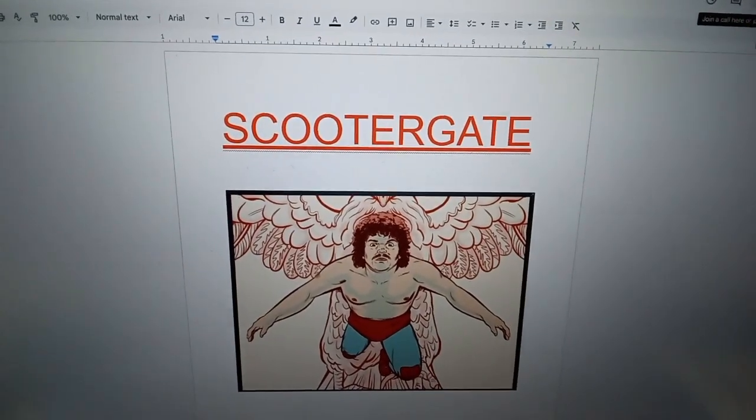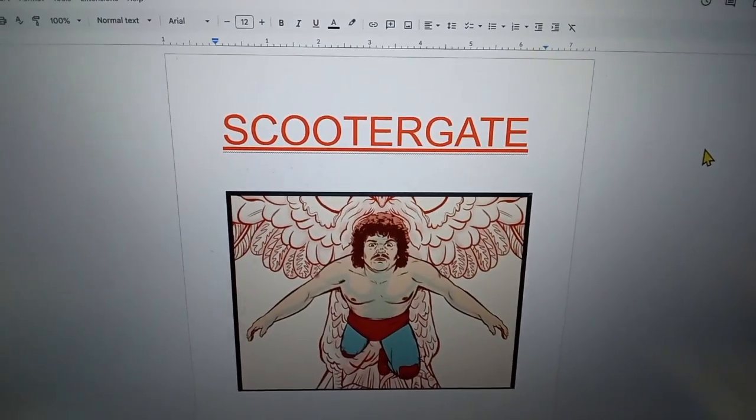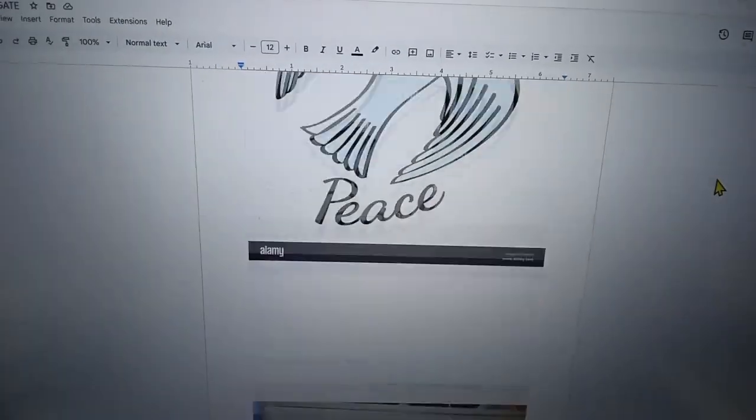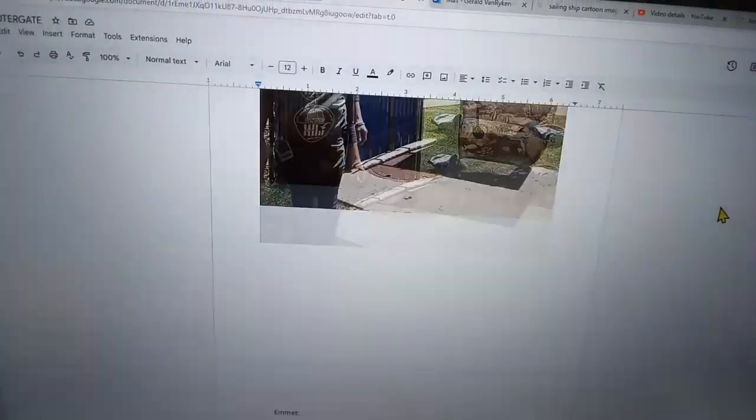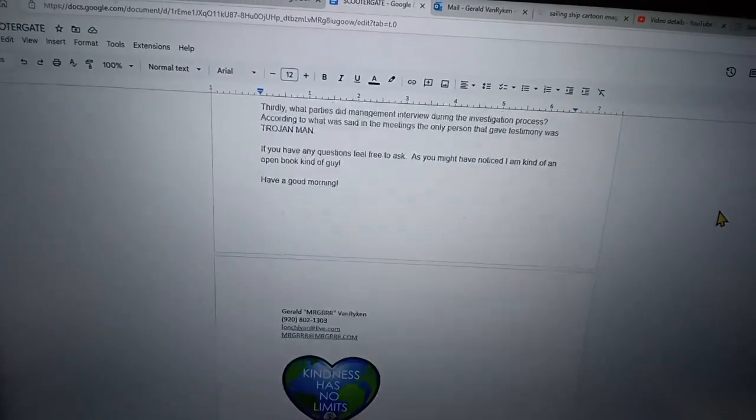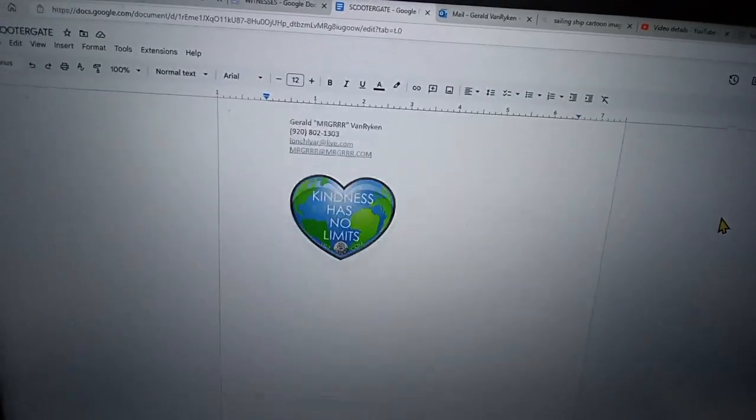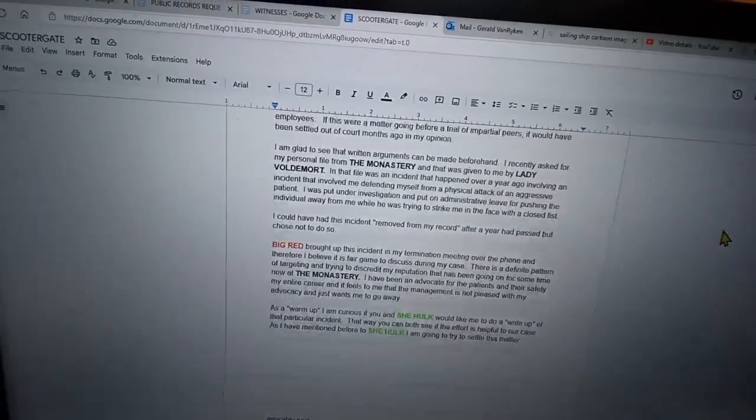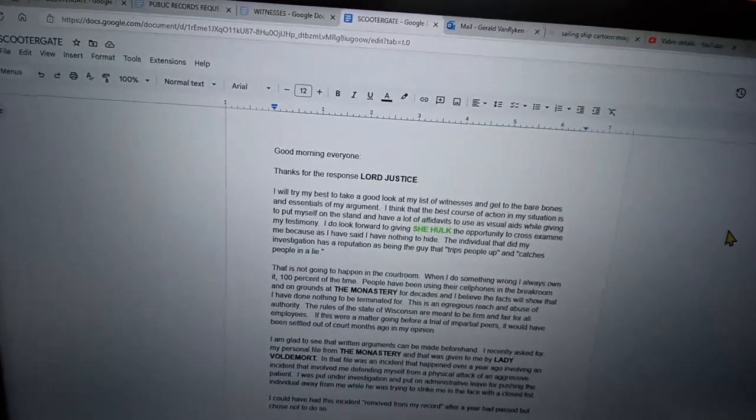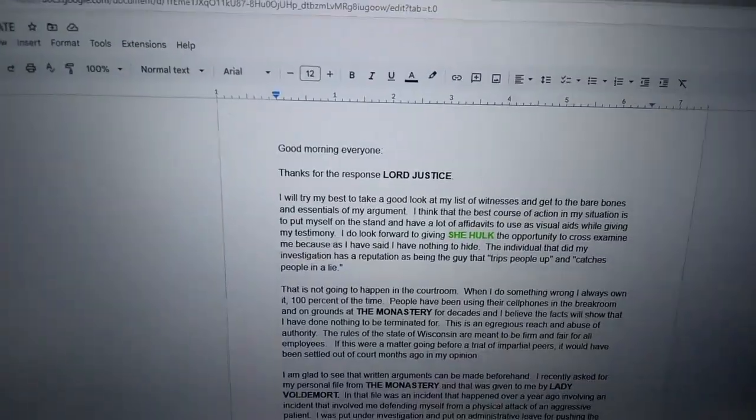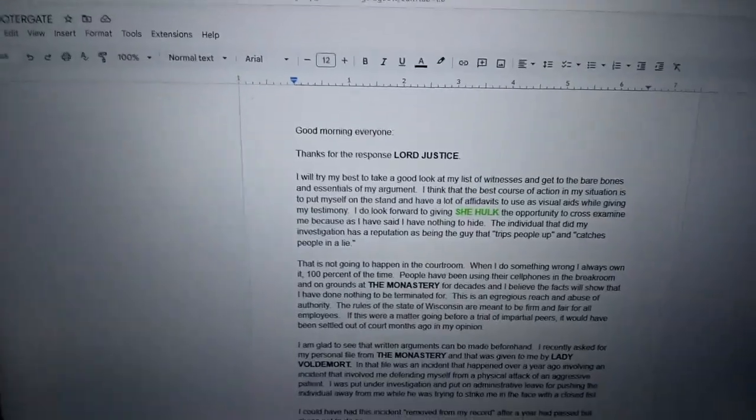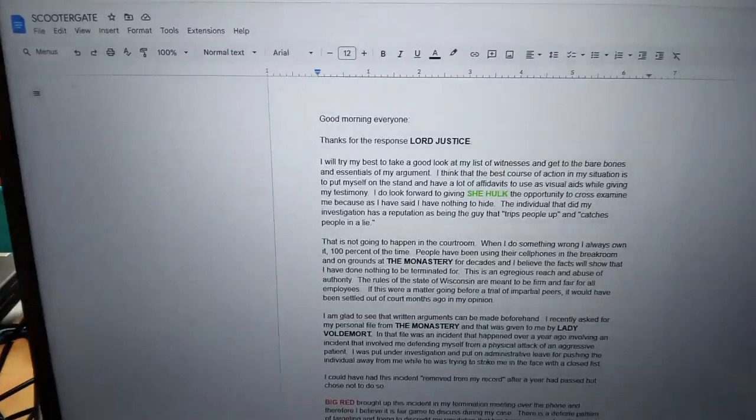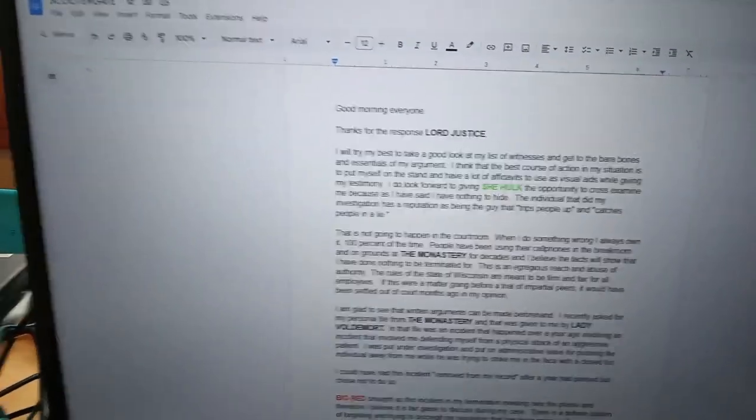Time for another chapter in the saga of Scootergate. Good morning everyone. Thanks for the response, Lord Justice.